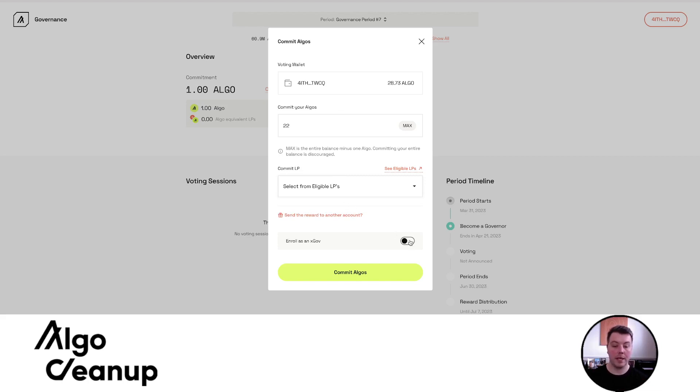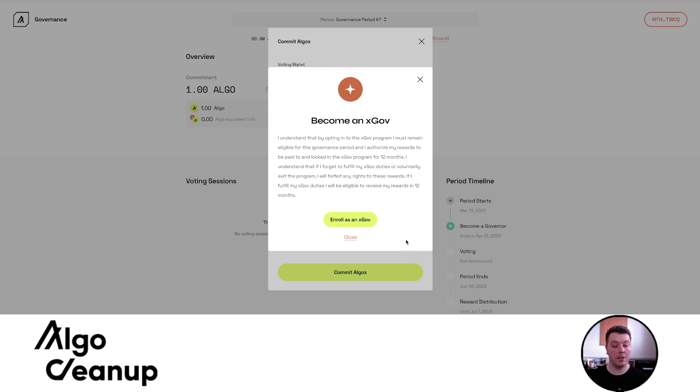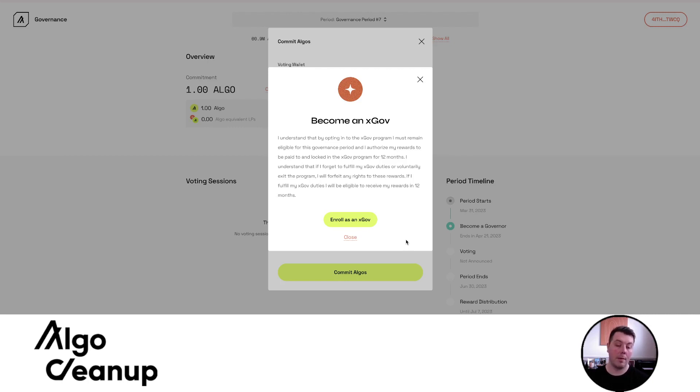The additional step is there is a toggle now to enroll as an xGov. When I click that toggle, a warning message will pop up essentially stating that this will send your rewards to an xGov specific wallet and it will be locked for 12 months. And to unlock or receive those rewards after those 12 months, a full year or four governance periods, you have to fulfill all your xGov duties, which would mean voting on all measures and voting with all your power. And so we'll discuss that in just a moment. But essentially, it wants you to be very aware of what you're agreeing to.